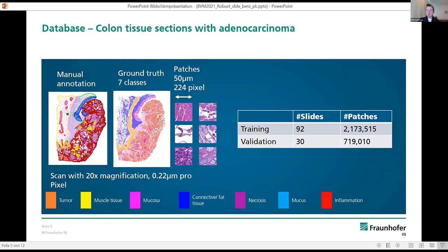The patches have a physical size of 50 micrometers and a digital size of 224 by 224 pixels. Our database consists of 92 training slides with more than 2 million patches, and as a validation part we used 30 slides with 700,000 patches. Scans were done at 20x magnification with a resolution of 0.22 micrometers per pixel.